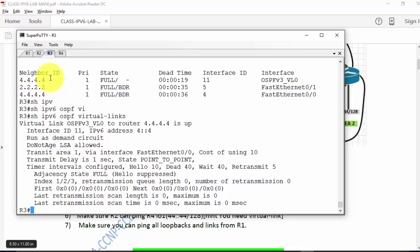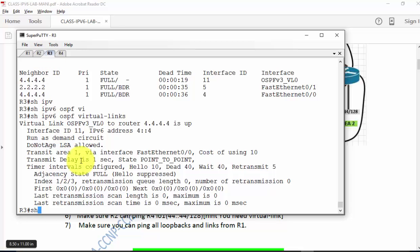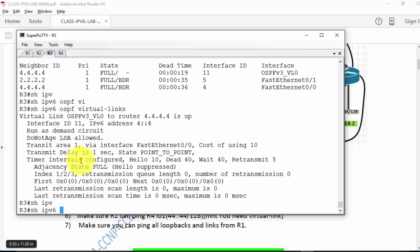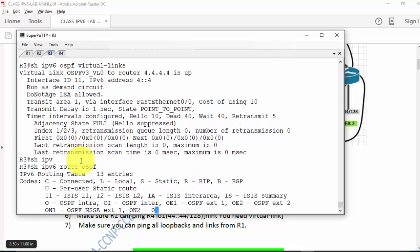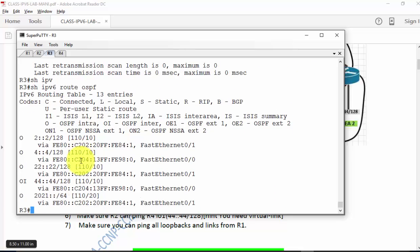The lab is mostly done. Going to R3, 'show ipv6 route OSPF' — I should see everything now, including 44::44.